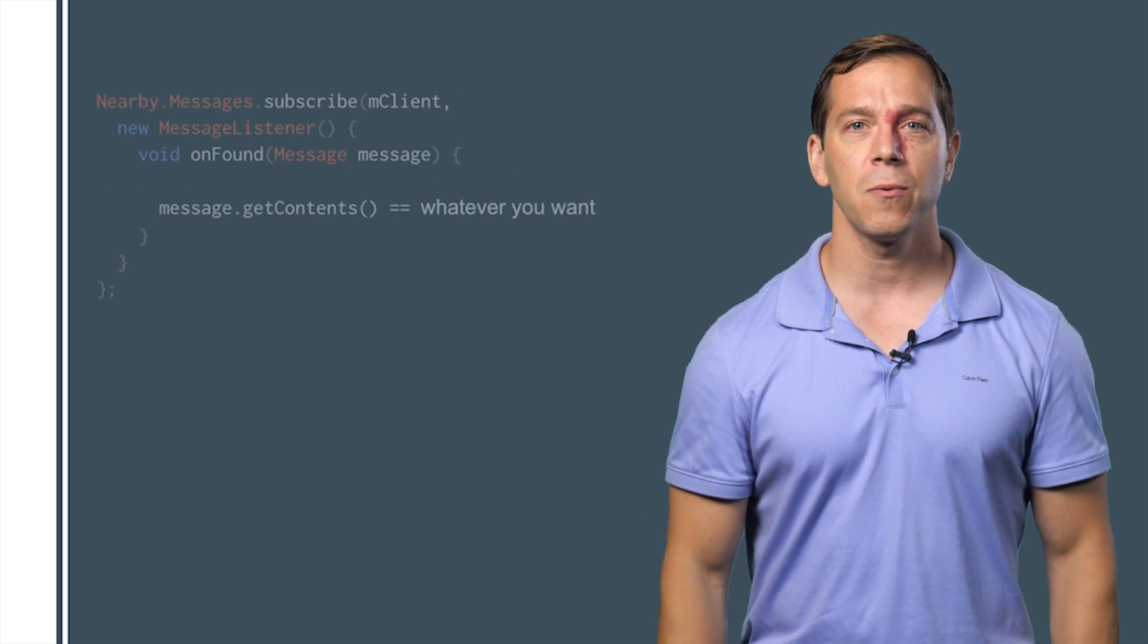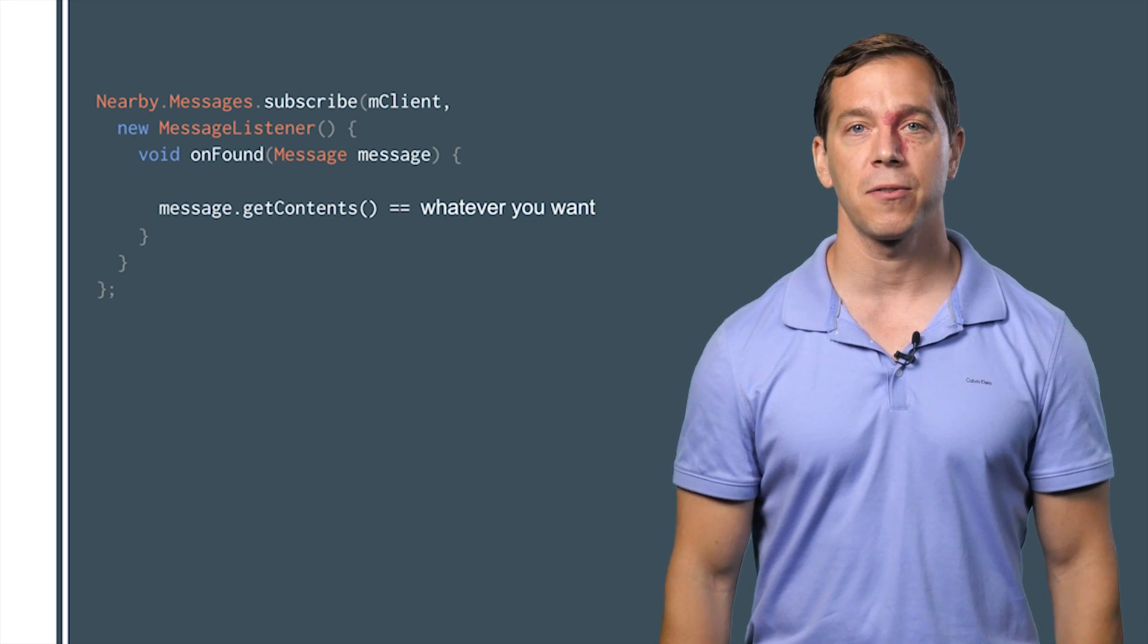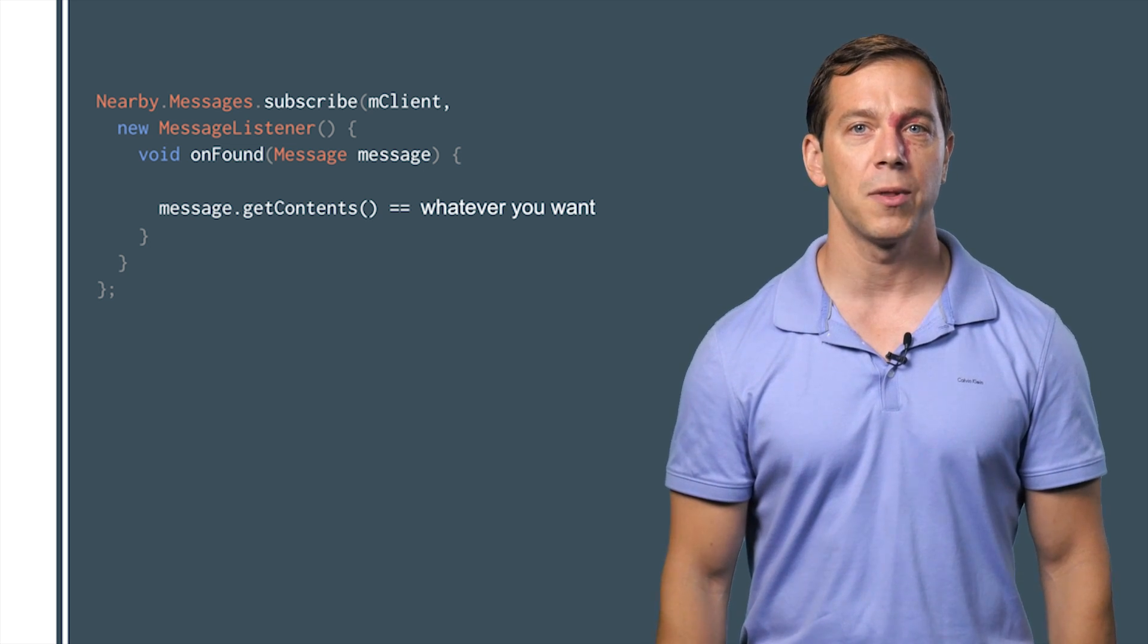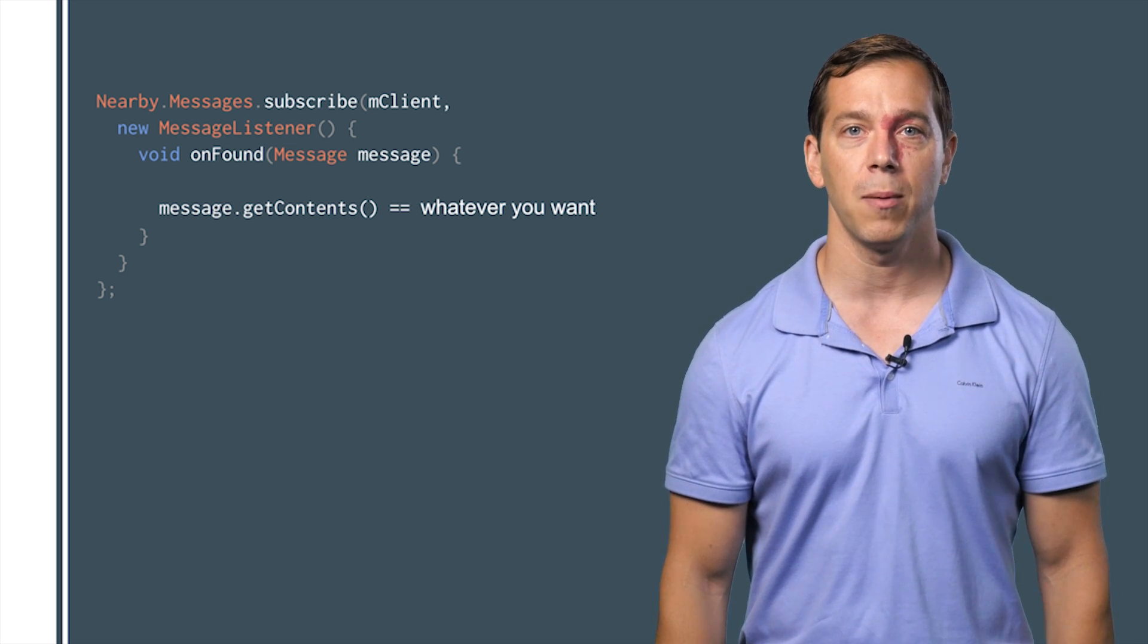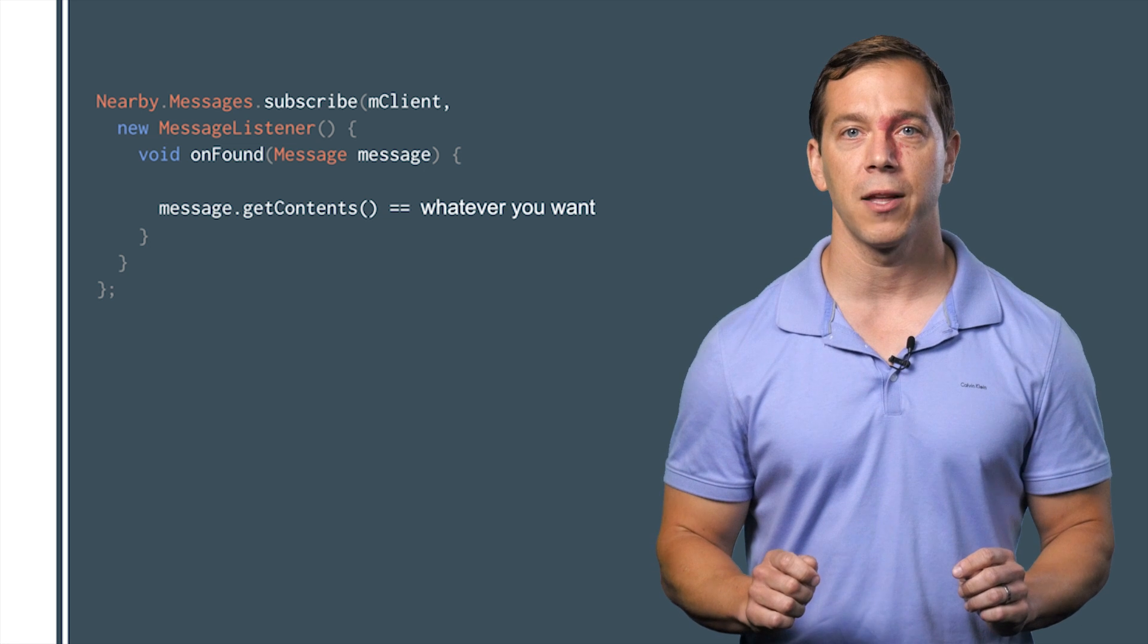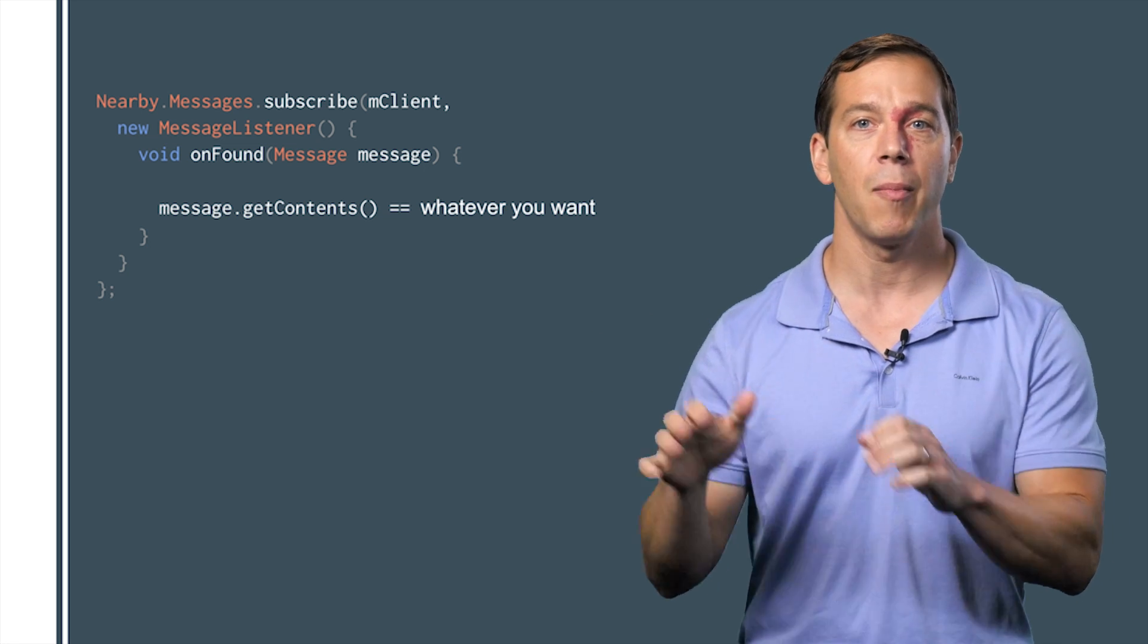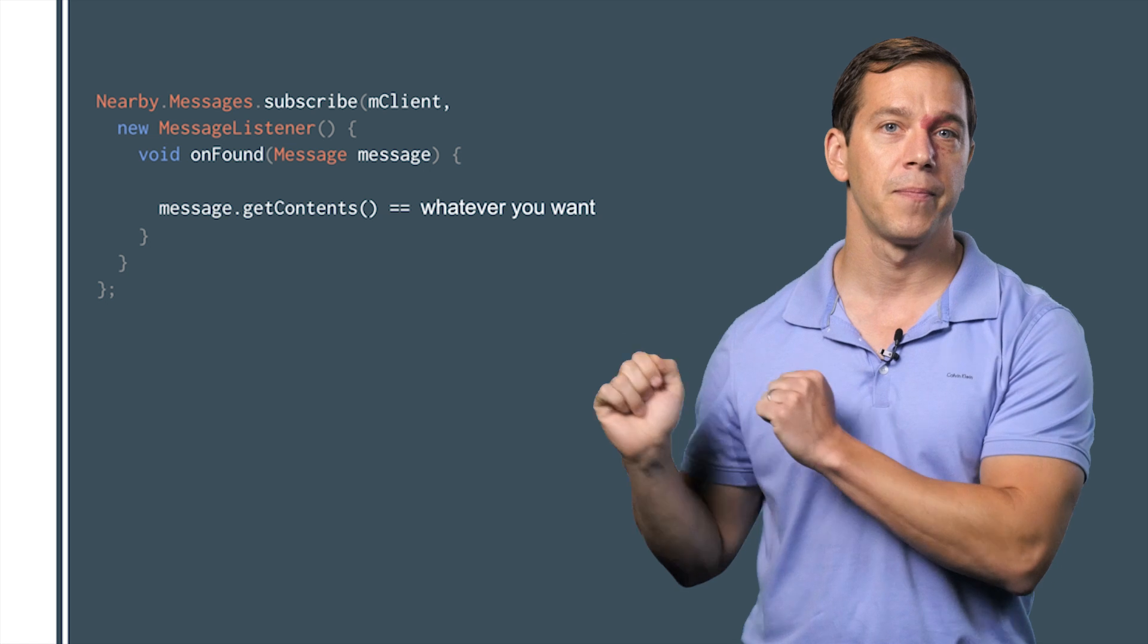We also want to see what players are nearby. The subscribe call takes a message listener. Its onFound method will fire when the same app on a nearby device calls publish. Within the onFound handler, we pull out the bytes from the message with get contents and modify our UI to show the players to invite.